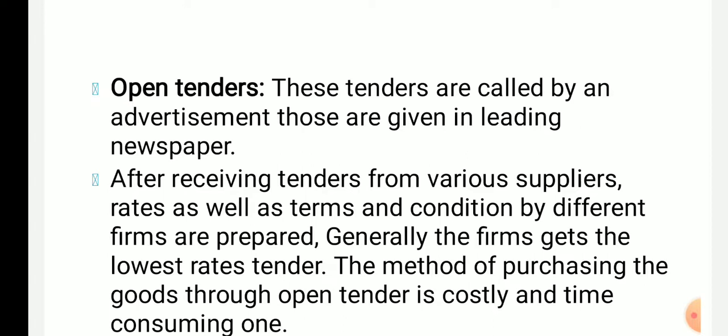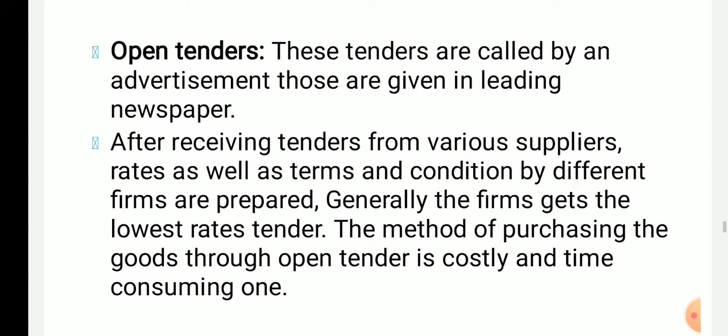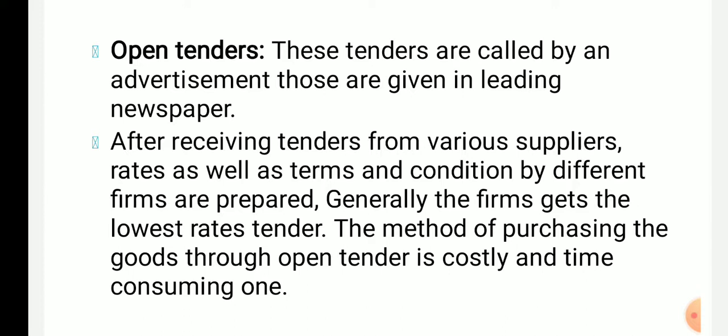Open tenders are open for all. These tenders are called by advertisement given in leading newspapers. All the rates received are compared, and the one who offers the lowest price and can do the work is given the tender — that is called as open tender.